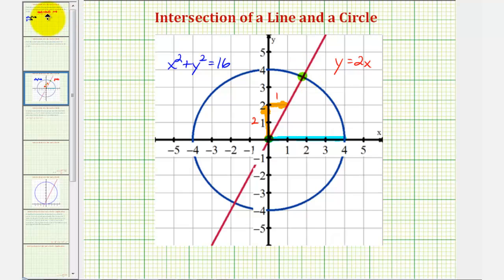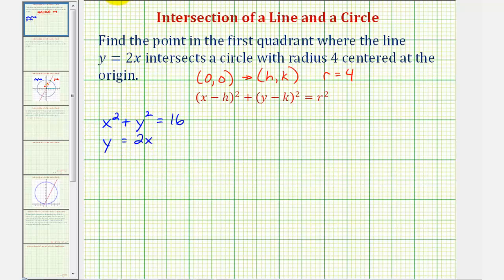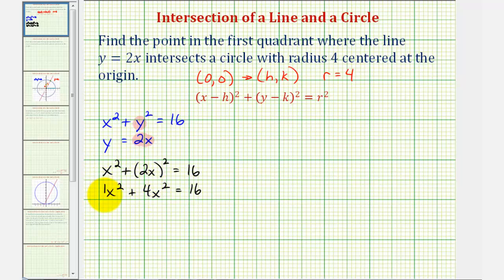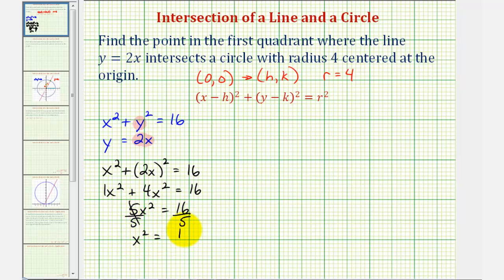Going back to our system of equations, let's solve using substitution. Since y equals two x, we substitute two x for y in the circle equation. This gives us x squared plus two x squared equals 16. Two x squared becomes four x squared, so x squared plus four x squared equals 16, which simplifies to five x squared equals 16.